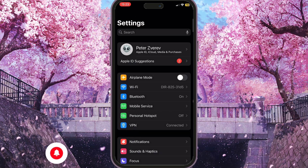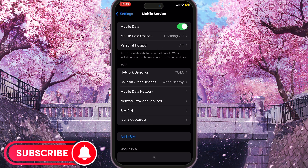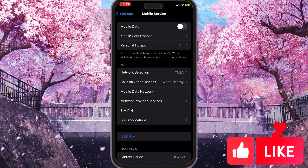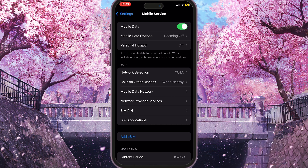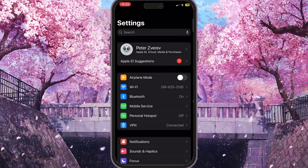If you are using mobile data, you need to go to mobile service and then reload — simply click on the very first option and turn it on again, so it will reload the mobile data.